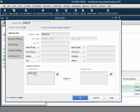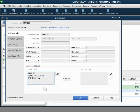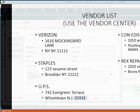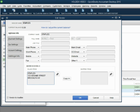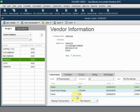And of course, the zip code is 22222. And now our vendors are set up and ready to go, and now we can make vendor transactions, enter and pay bills.